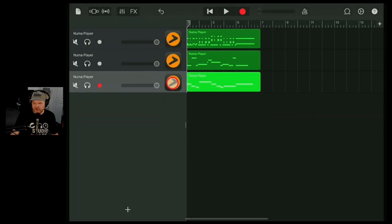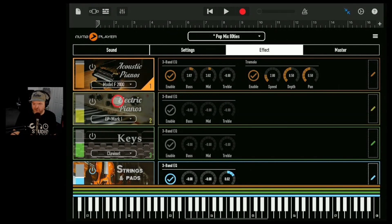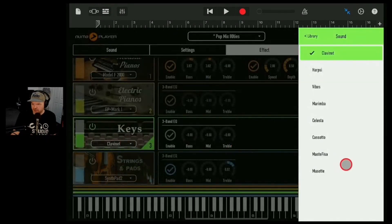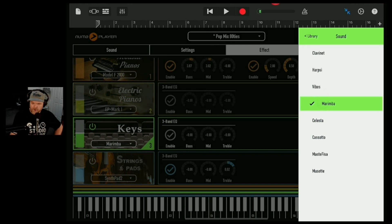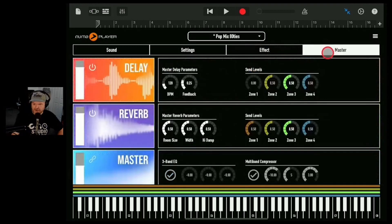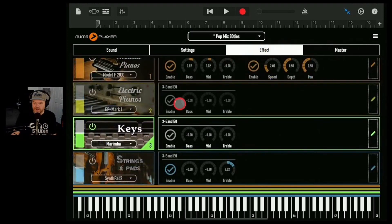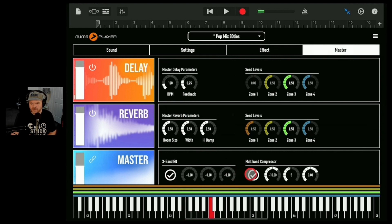Now we need something a bit trebly and jangly to drive the lead of this little piece. So we'll duplicate again and this time manually dial in some stuff. We haven't used the keys much, so we'll go to keys and try the marimba. This one seems to have a bit of a built-in ping pong delay — actually it's our master delay. As well as individual effects, you've also got your master channel with delay and reverb, and we can put an EQ and compressor on the master channel too.